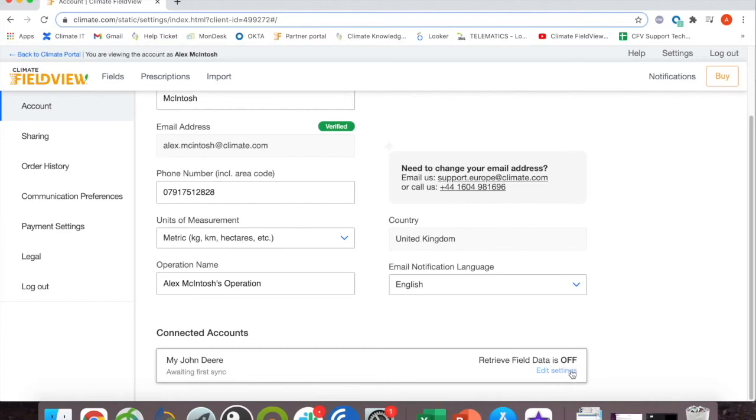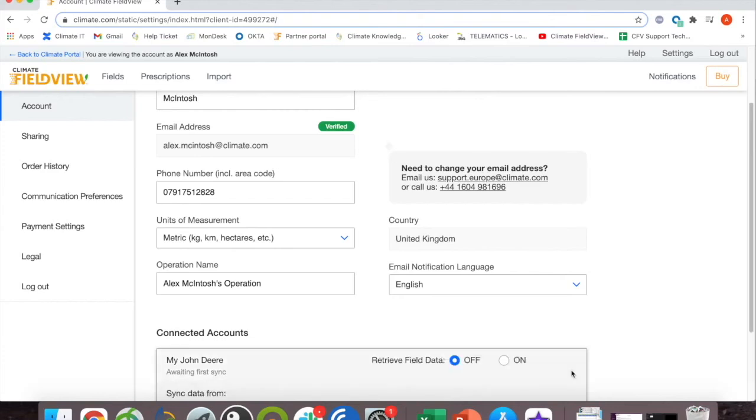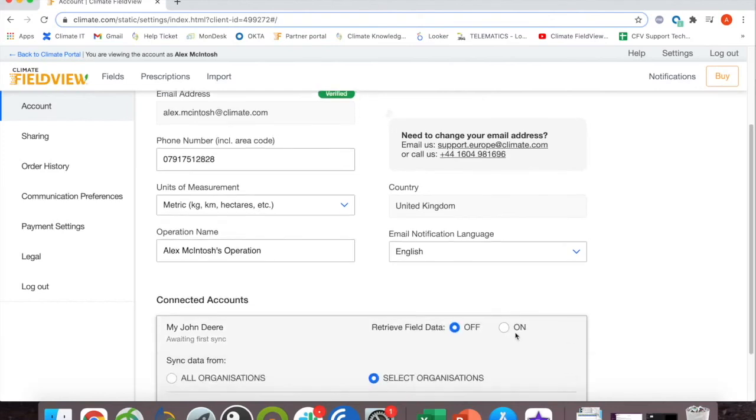Once your two accounts are connected, click on edit settings and ensure that retrieve field data is set to on.